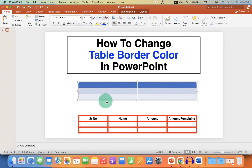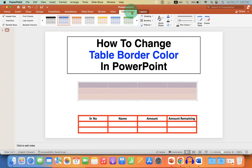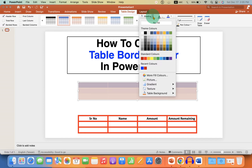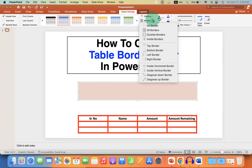Select the table and go to the Table Design tab. Under the Shading drop-down, select the option 'No Fill' so this will remove the table background color. Now to give the borders, go to the Border drop-down.